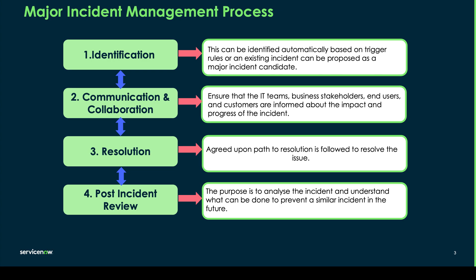Now today in our video we're going to do a demonstration of the major incident management process which will focus on these four key areas. So obviously we need to start by identifying the existing incident and proposing it as a major incident candidate. The second key feature is the communication and collaboration throughout. So we need to make sure that IT teams, the business stakeholders, end users and customers are all informed about the impact and the progress of this particular incident.